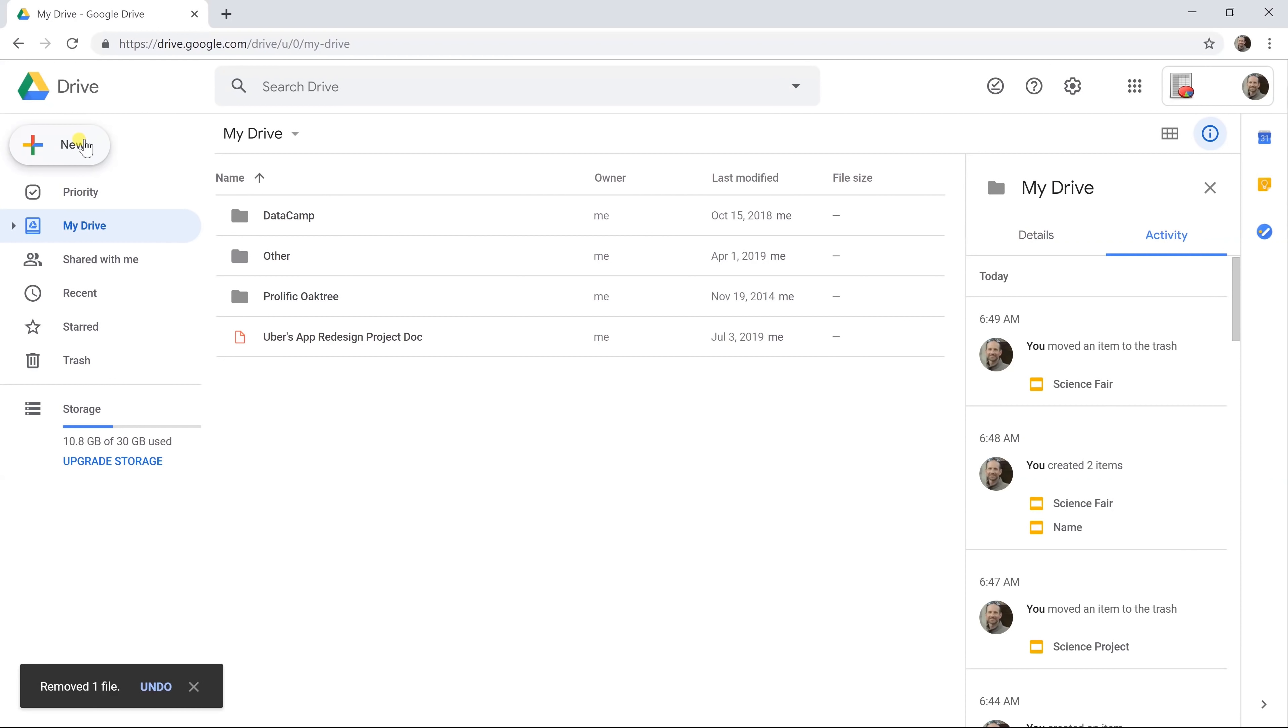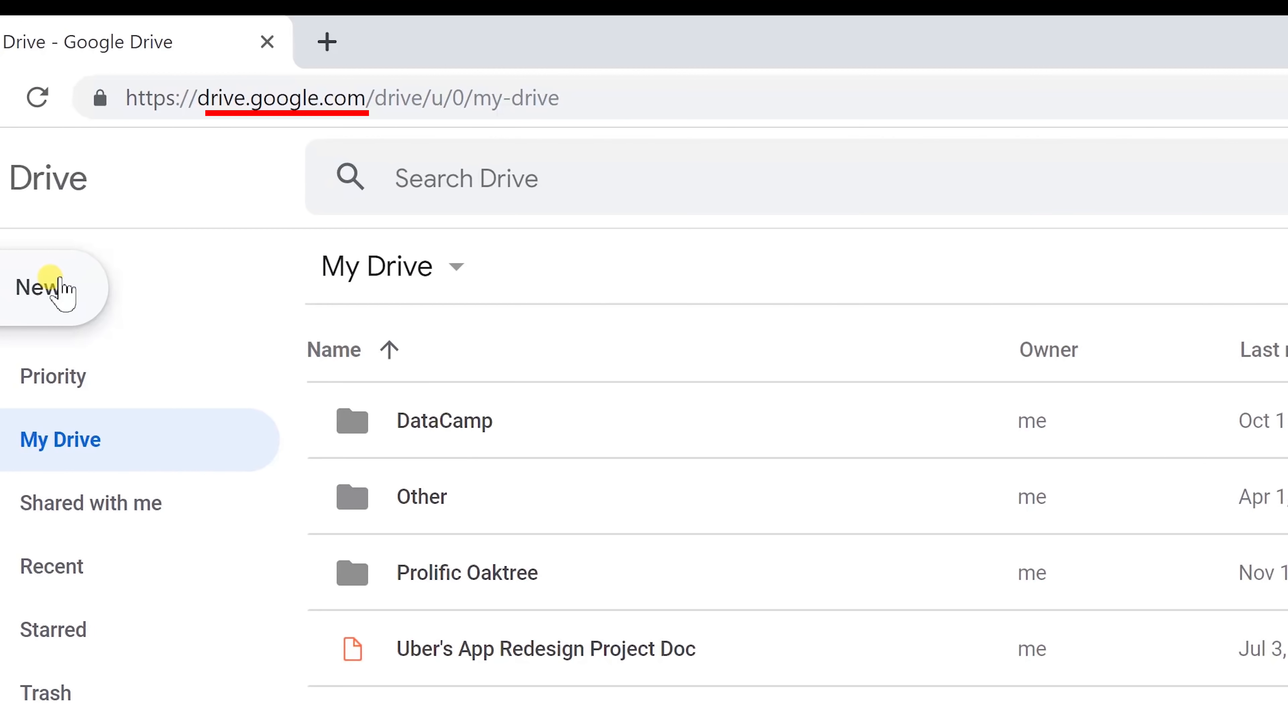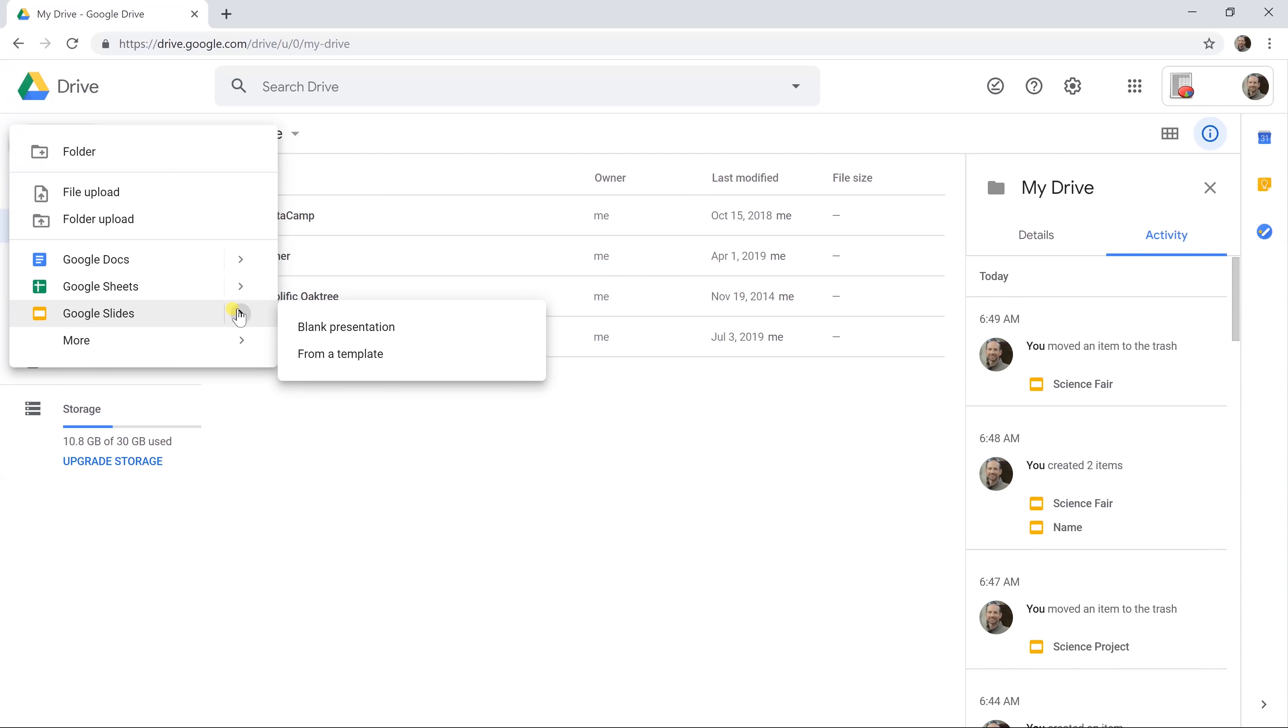Okay, so if you want to create a new Google Slide, there's several different ways to do it, but the easiest way is to go to drive.google.com, left click on new, go down to Google Slides, and you can create a blank presentation or start from a template.